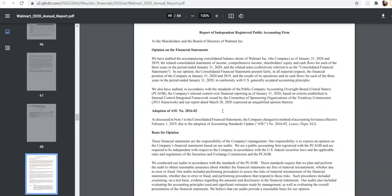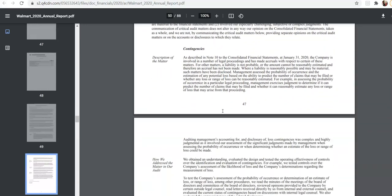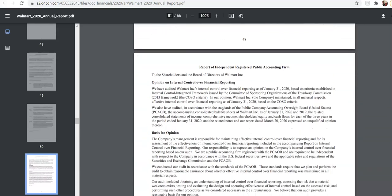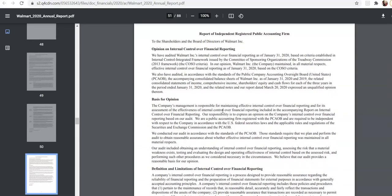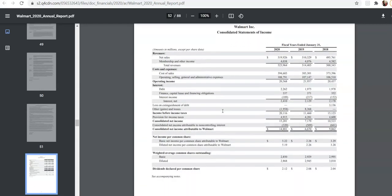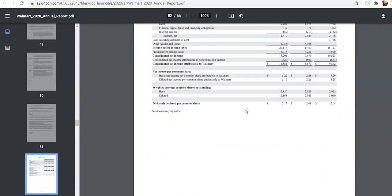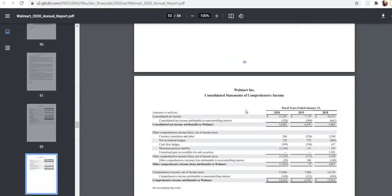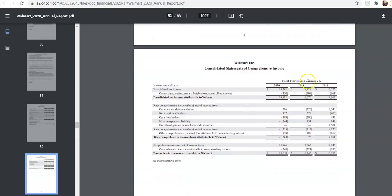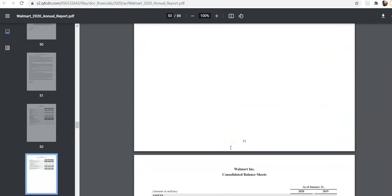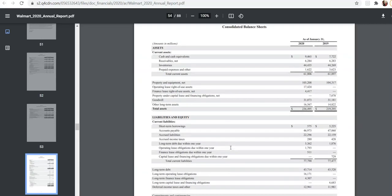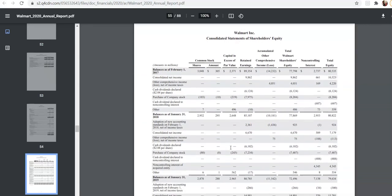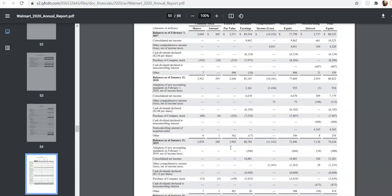So here are the financial statements. They start off with the audit report. The report on current general control. Then you have the income statement. Notice it has three years worth of information. Then we have comprehensive income. Starts with net income and does the rest of the stuff. Then we have the balance sheet. And then we have the statement of shareholders' equity.